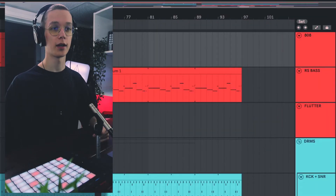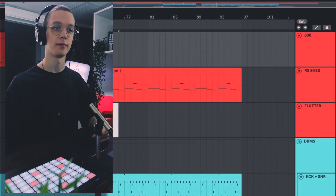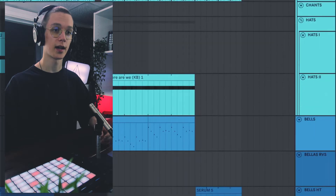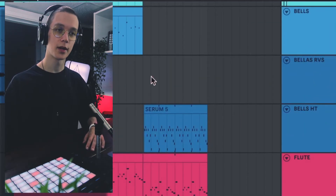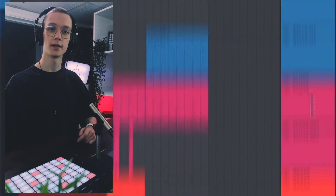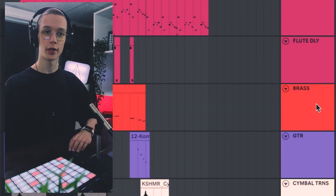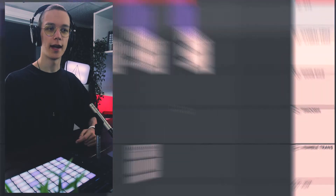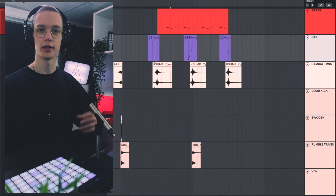Alright, here you can see the entire beat and all of the instruments, and I'll show you chronologically where it all began and where it ended up. Before we break down this beat, let's look at the color coding so you understand what you're looking at. Everything red is bass — I have 808s, a Reese bass, and a flutter track. Everything turquoise is drums: kicks, snares, hi-hats, some chants. The blue tracks are the bell melodies, the pink-reddish is the flute, another red track for brass stabs, a purple track is a transition guitar, and everything white at the bottom is transition sounds.